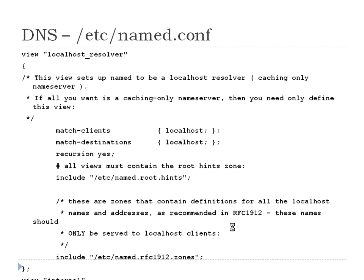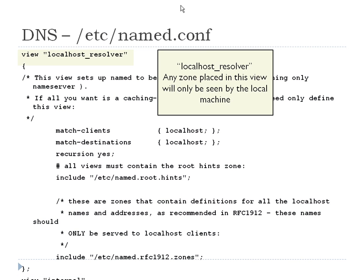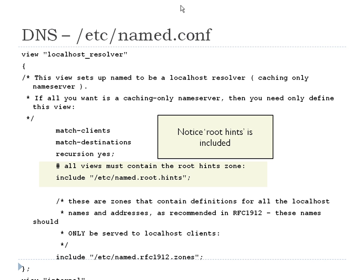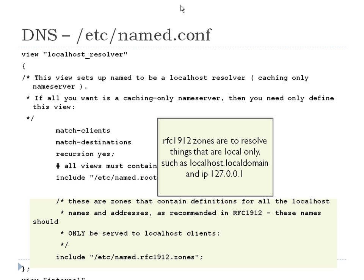The localhost resolver is the first view. It's for the machine itself — the local host that is running named. Root hints is included in every view; it tells you where the dot at the beginning of the DNS internet hierarchy is. RFC 1912 sets up your stuff for localhost and local domain, pointing to just the local machine. Those are all listed in an external file: '/etc/named.rfc1912.zones'. So you can set your '/etc/resolv.conf' to '127.0.0.1', and all the stuff about local domain is going to go locally.